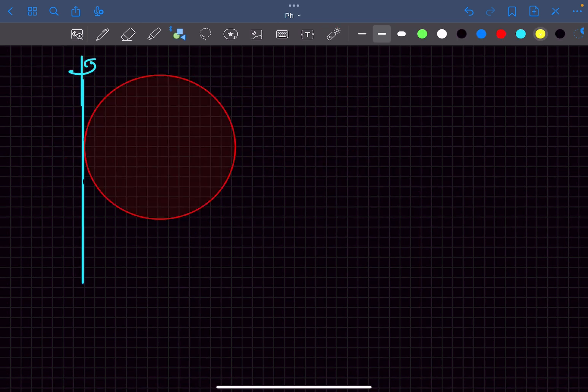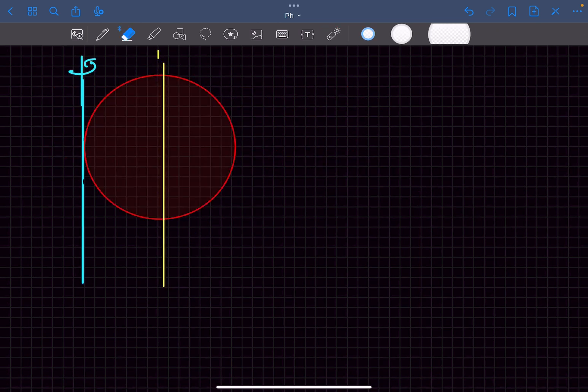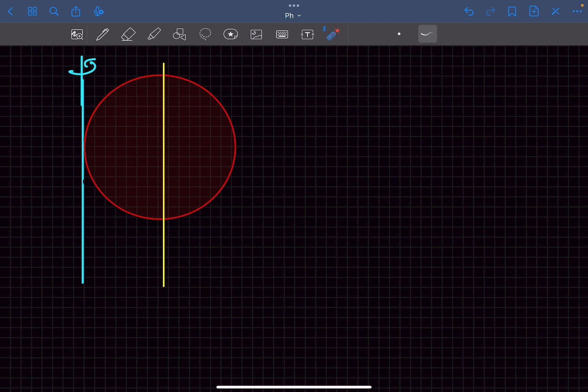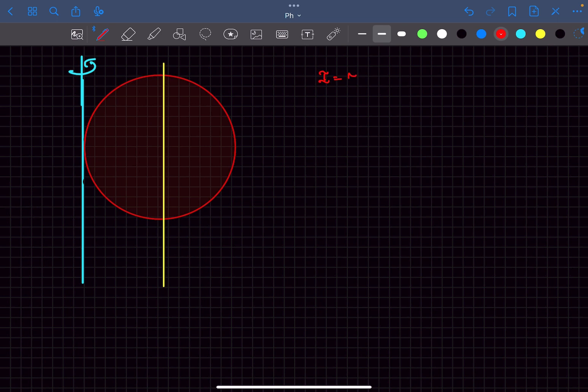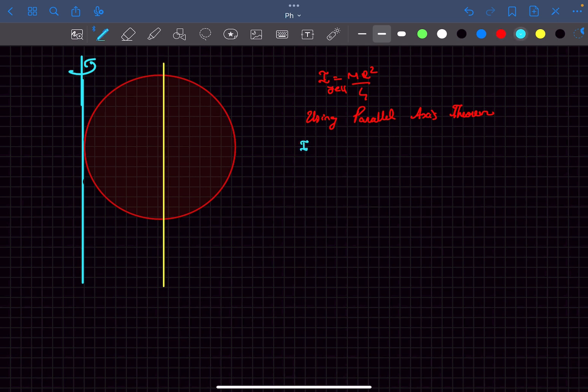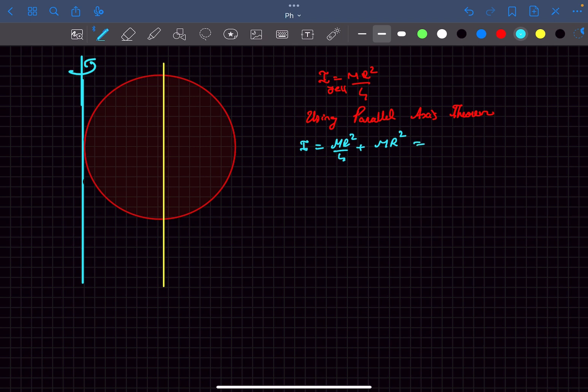Okay, so now let's draw a vertical line here. Now the moment of inertia of this disc about its diameter, which is this yellow line that I just drew, is mr squared by 4. So we can easily find the I about the blue line now. Using parallel axis theorem, I of the disc about the blue line is I about the yellow line, which is mr squared by 4, plus m into distance between the axis squared, which would be r squared. So this comes out to be 5 by 4 mr squared.